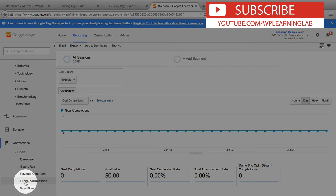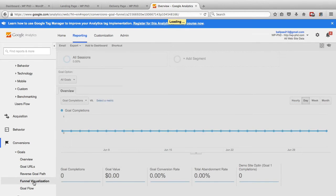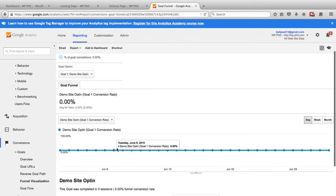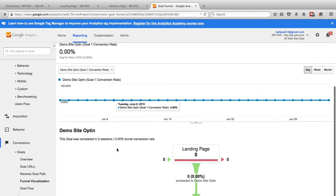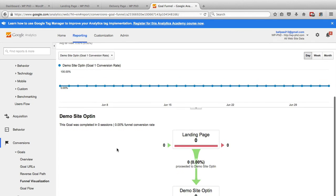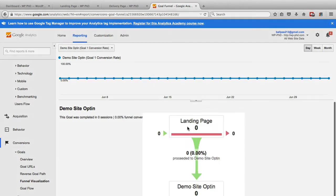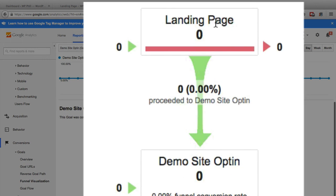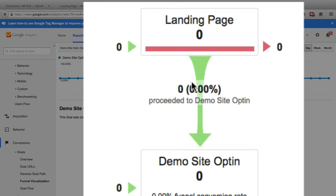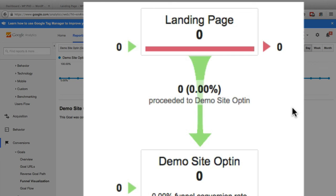My favorite one is the funnel visualization. So in this case, we only have a two step funnel. But if we had a five step funnel, there'd be five boxes here, and it showed the conversion rate of every step in the funnel. And then you can do things like cart abandonment analysis and figure out which part of your funnel is broken, and improve it, and get more conversions and more revenue that way.